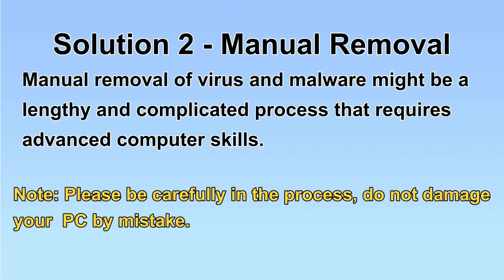Next, I will show you the manual removal. The process might require advanced computer skills. If you are not familiar with it, please choose the automatic removal. Let's begin.